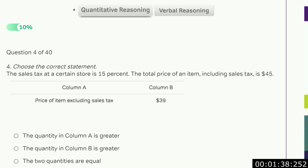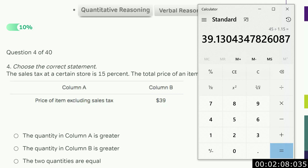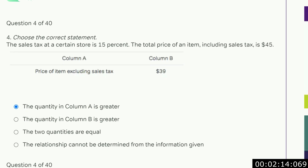The sales tax at a certain store is 15%. The total price of an item including the sales tax is 45. What is the price of the item excluding the sales tax? You do not take 15% off and then find the item — that would be a big mistake. Sales tax of 15% means multiply by 1.15. So to get back to the original price we divide by 1.15. The original price was 39.13, and 39.13 times 1.15 gives you 45. So A is slightly higher than B. Always be paranoid — check your work.